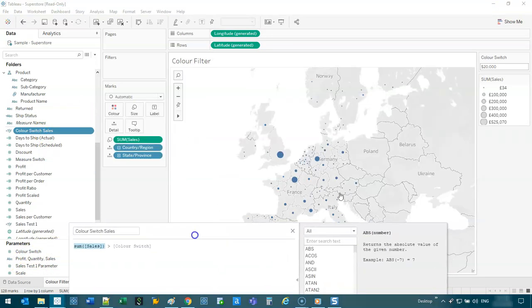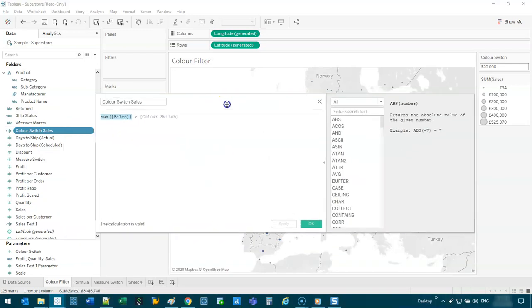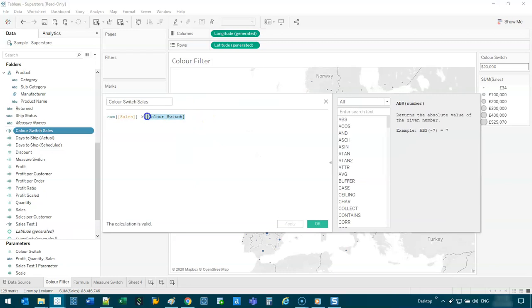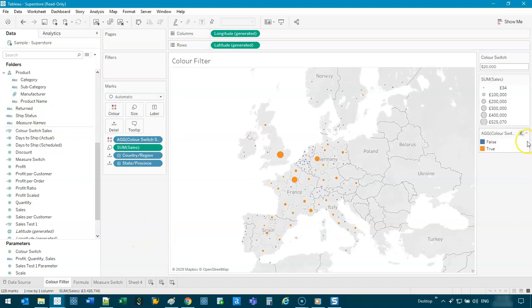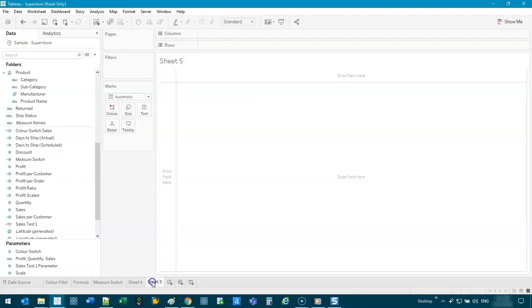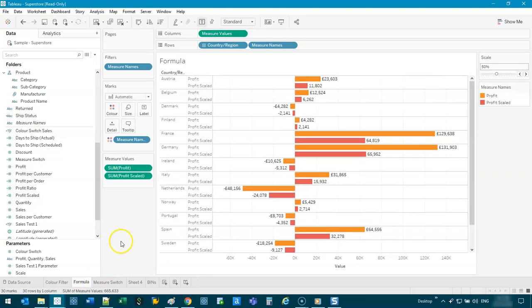Then what we want is another formula that uses that parameter — sum of sales compared to the parameter value. We bring that into color and there we go — I've got a color switch. I can change it to 25,000 and you'll see more or less dots starting to appear. So that's another application. One thing I might also add is bins.